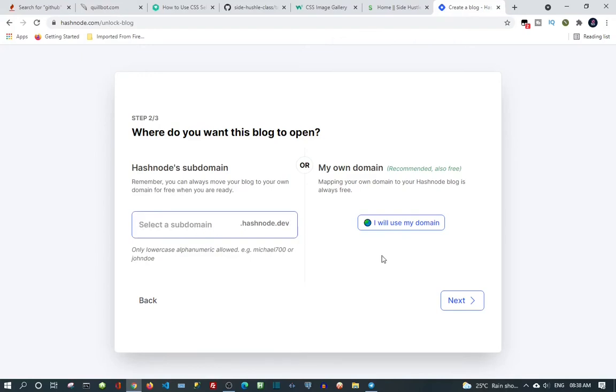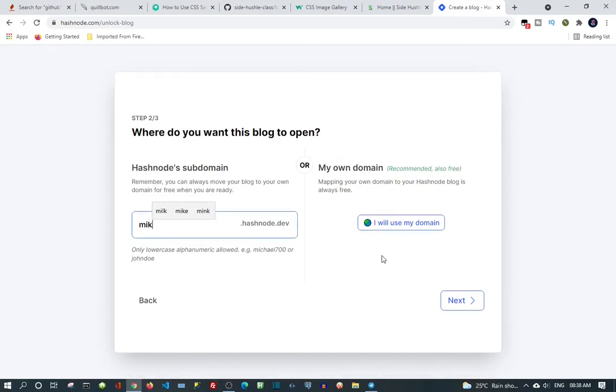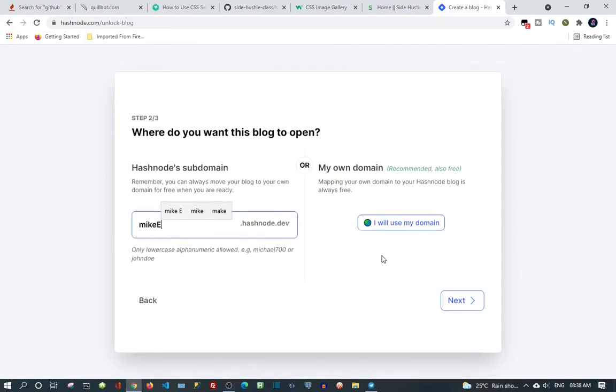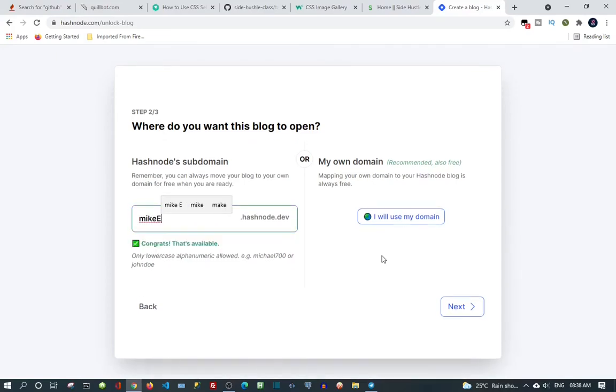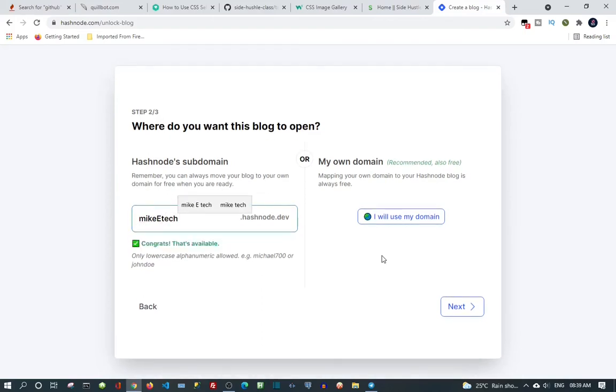Okay, so it's available. Congrats, it is available. If it's not available I'm sure it's going to be red.